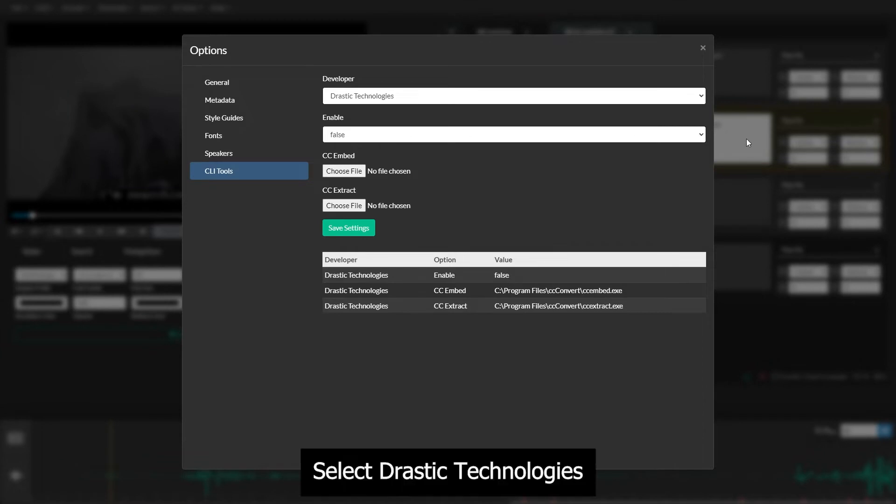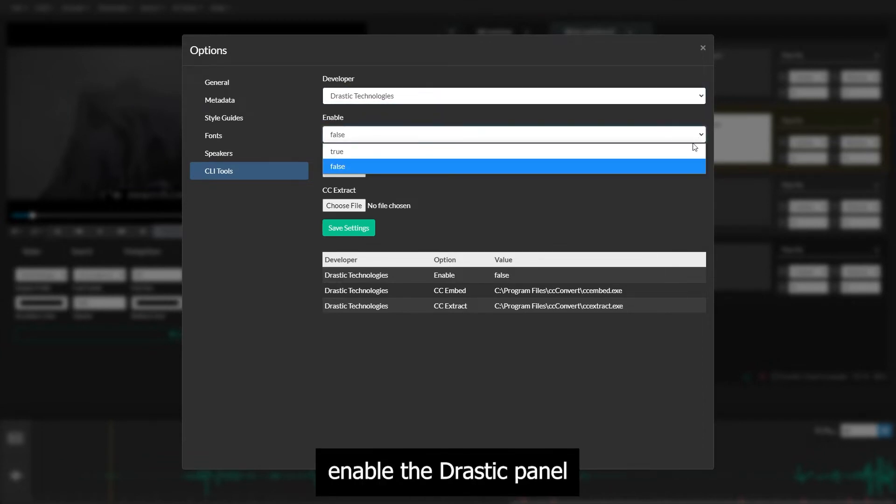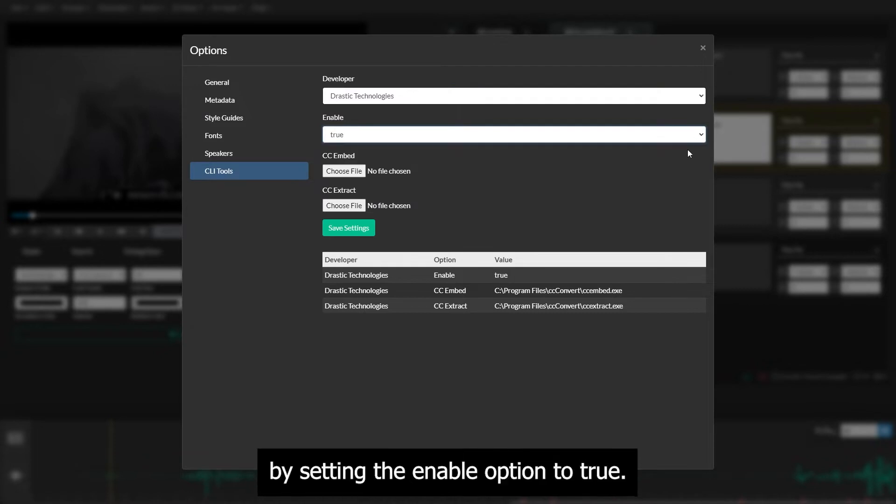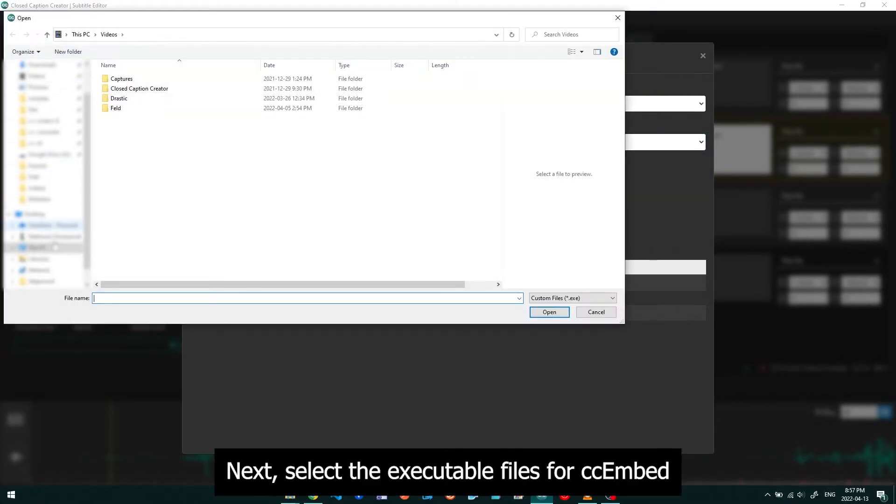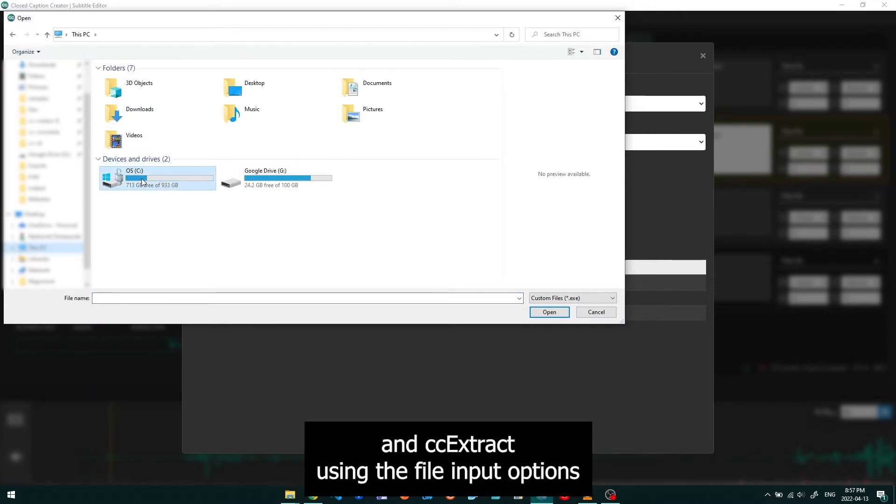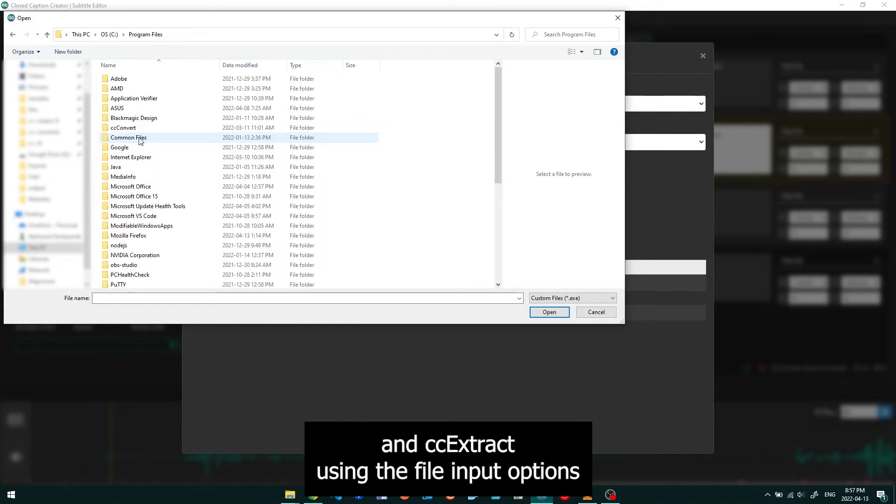Select Drastic Technologies from the list of developers. Enable the Drastic panel by setting the Enable option to True. Next, select the executable files for CC Embed and CC Extract using the File Input options.